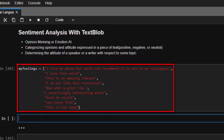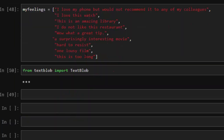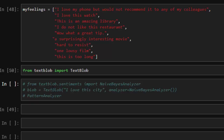First of all, let's import TextBlob — from TextBlob import TextBlob. Now this is one way to do it. TextBlob by default uses the Naive Bayes classifier. It has two types of classifiers to help us do sentiment analysis: the Naive Bayes classifier and the pattern analyzer. Those are the main ones it uses.